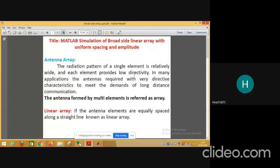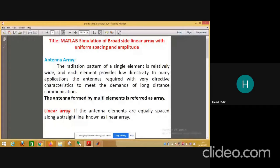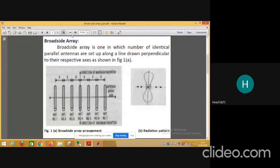In order to get higher directivity, the radiation pattern should be more narrow because in particular applications we require highly directive characteristics for long distance communication. An antenna array is formed by multiple elements. If the antenna elements are equally spaced along a straight line, we call it a linear array. In this MATLAB simulation we consider the broadside array, whose schematic and radiation pattern are shown.